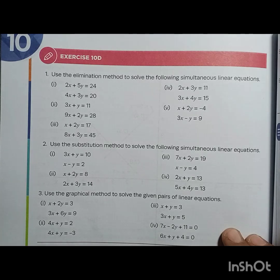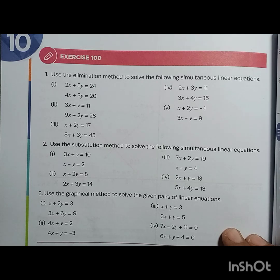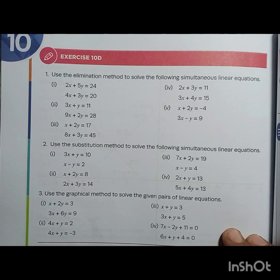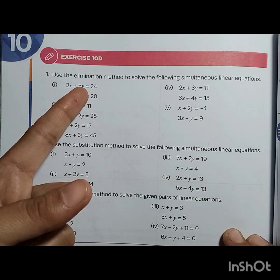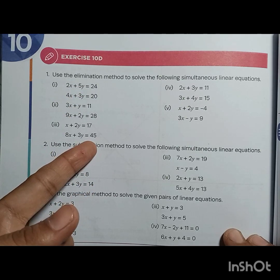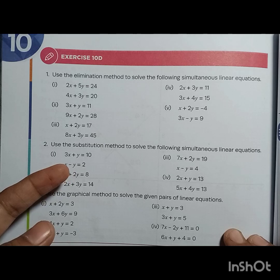Welcome back to my YouTube channel Mathematics for Fun. Today we are going to cover book 7, third edition, chapter number 10, Linear Equations, exercise 10D, question number 2. We have already solved question number 1 using the elimination method, and now question number 2 will use the substitution method.